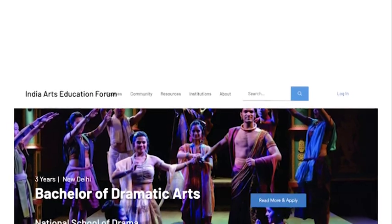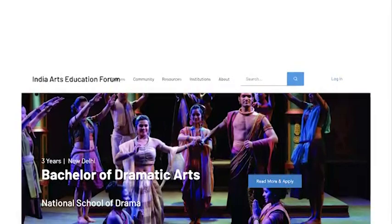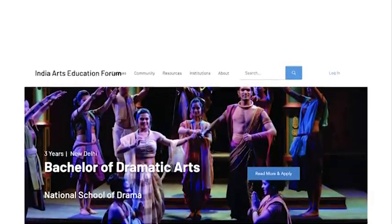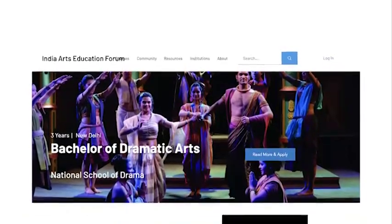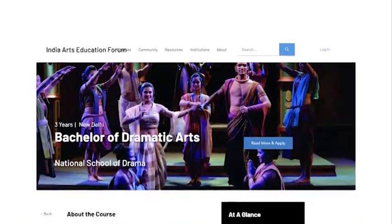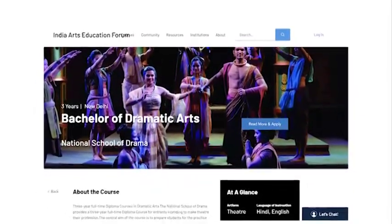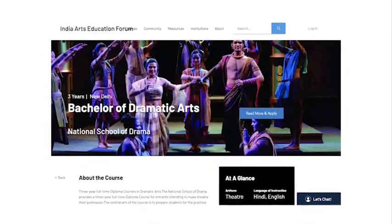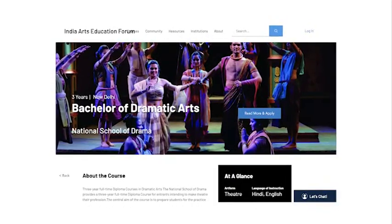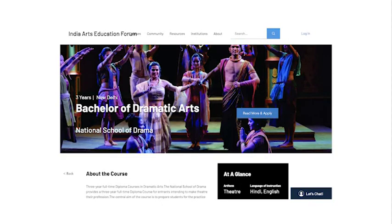The India Arts Education Forum draws inspiration from the team's personal experiences within the arts education landscape in the country, as well as through conversations with numerous arts students, educators, institutions, and other stakeholders to inform its vision and mandate. This community-centric approach is reflected in its code and design, with a space dedicated for discussions and discovery, by turning undocumented contextual knowledge into information that is freely discoverable, usable, and adaptable.